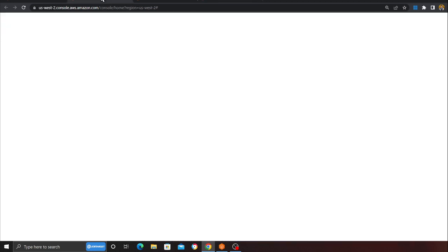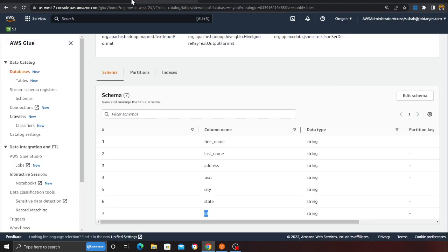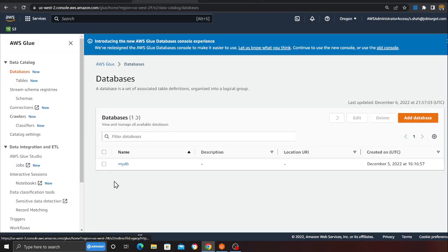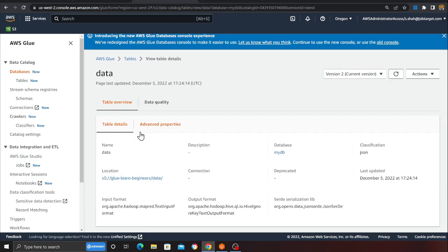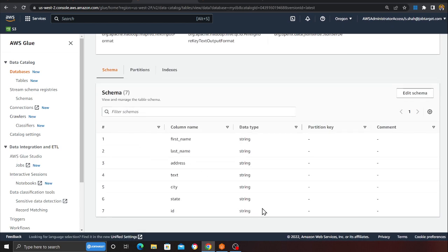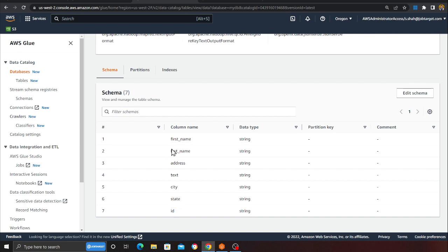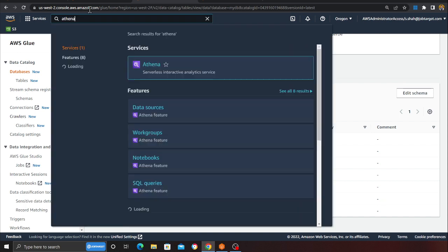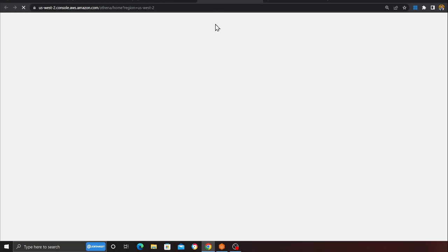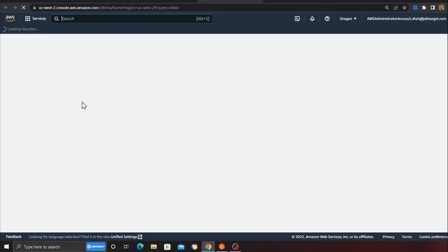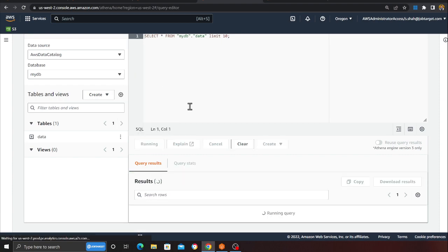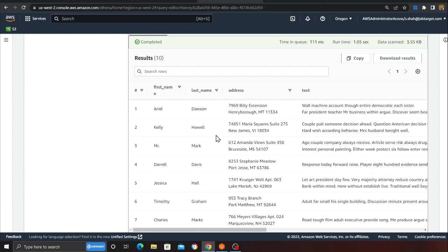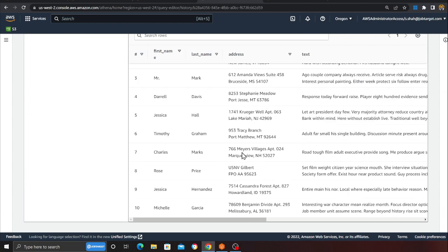Let me show you a demo. I have a Glue database called 'my_db', and just for a hello world example, I have a simple table called 'data'. The columns are pretty straightforward: id, first name, last name, address, city, state — your normal data in the data lake. I can query this data using Athena: I run 'SELECT * FROM data' and I can see my data.